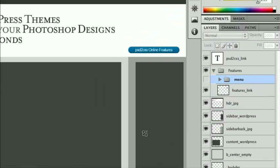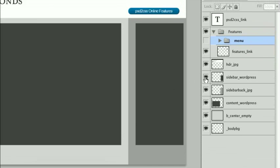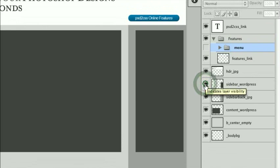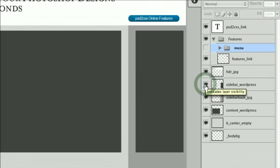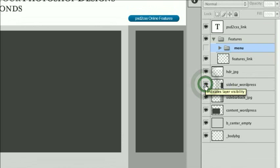And similarly over here for the sidebar, we have another one called sidebar_wordpress, and that's where the content for the sidebar will show up.